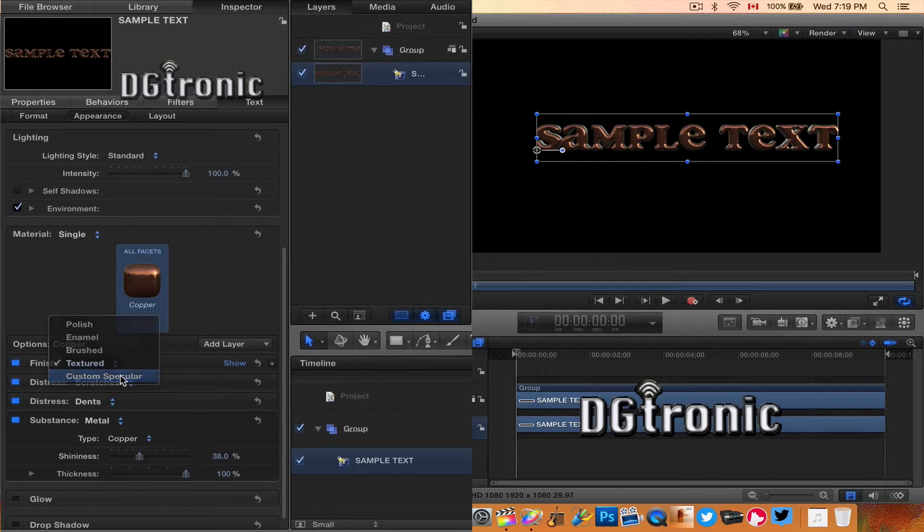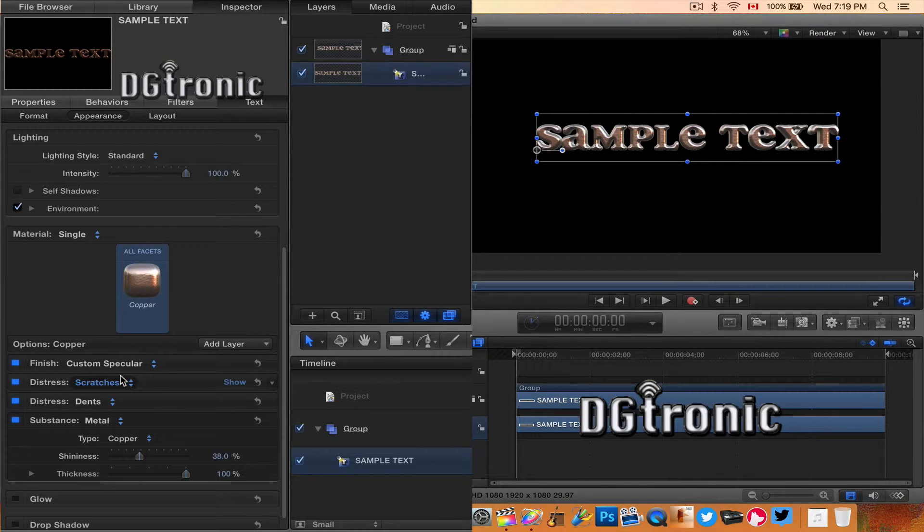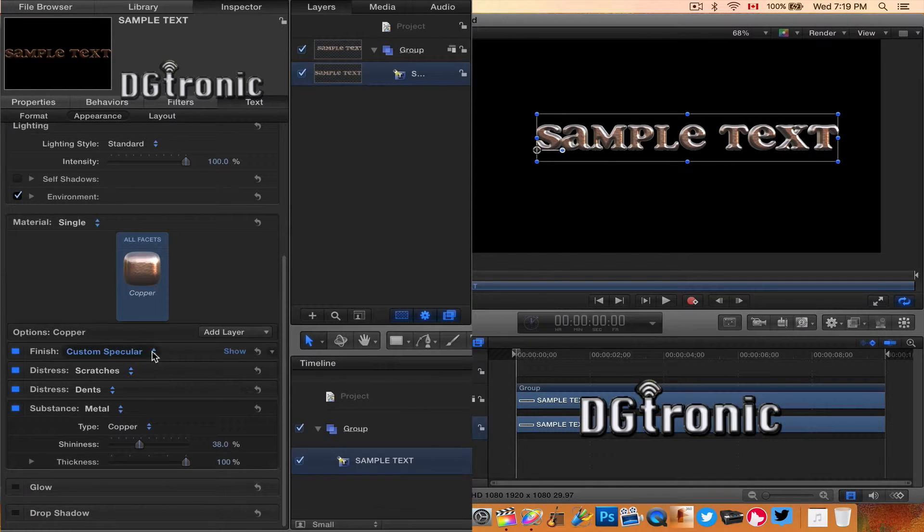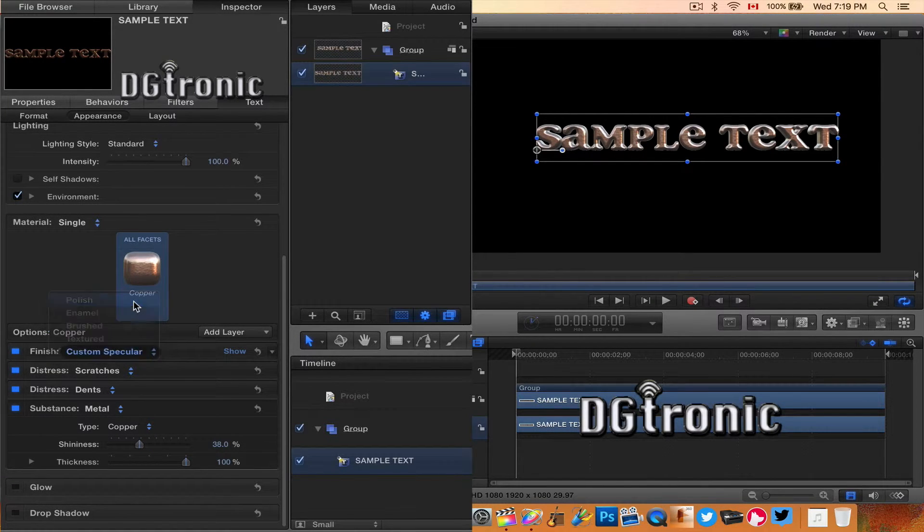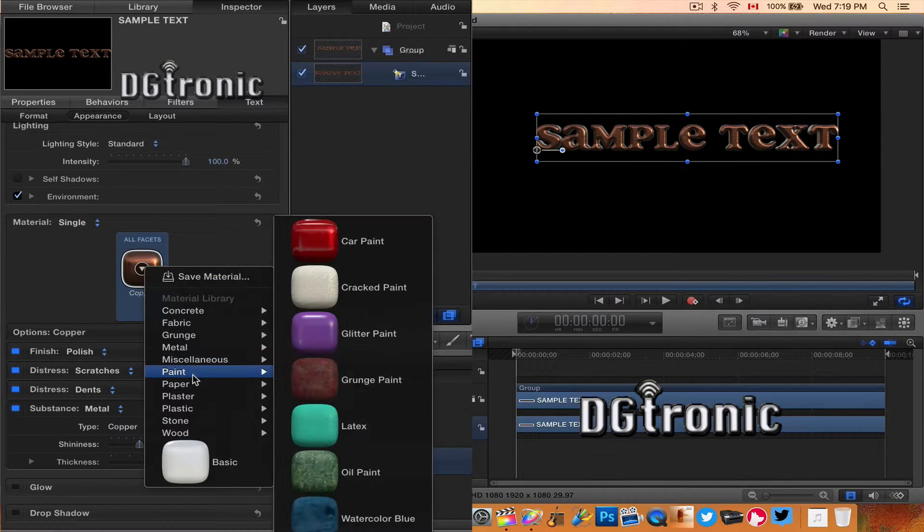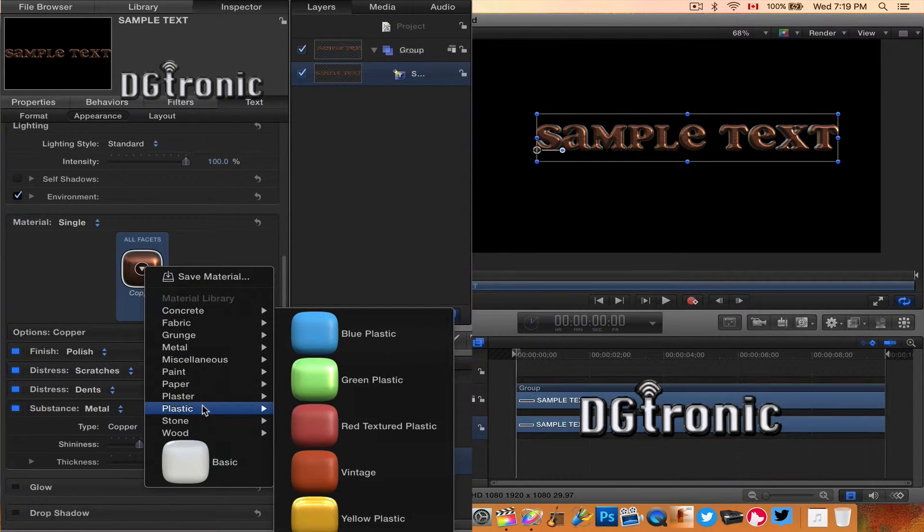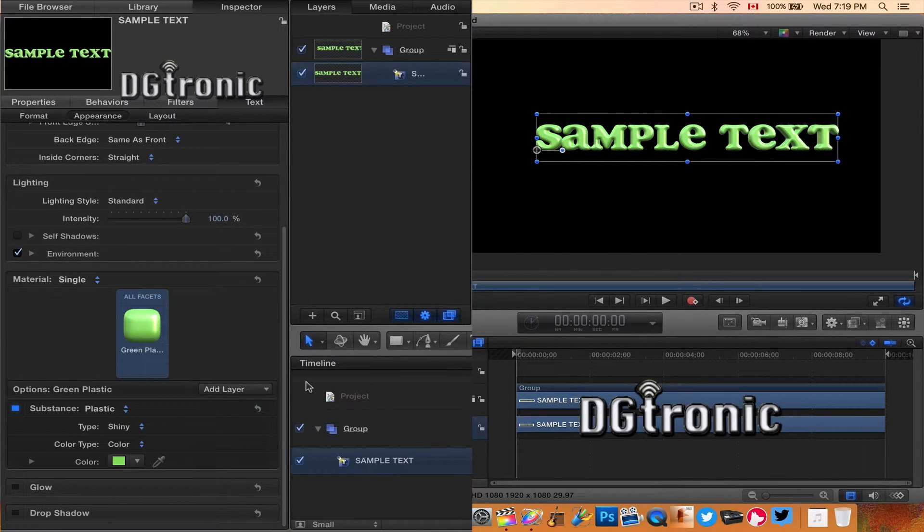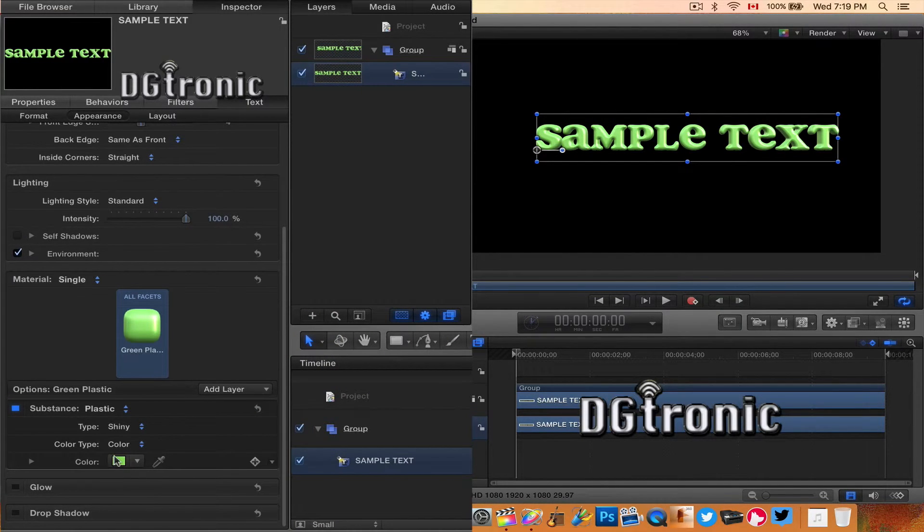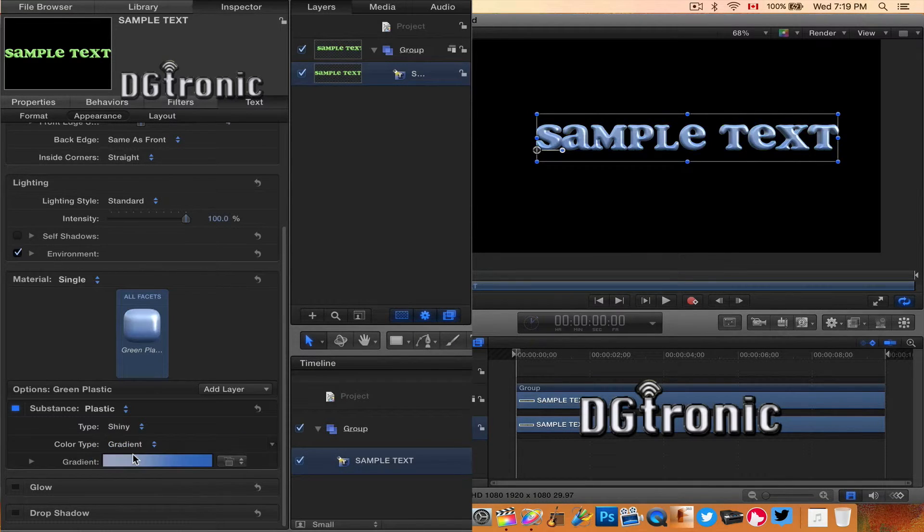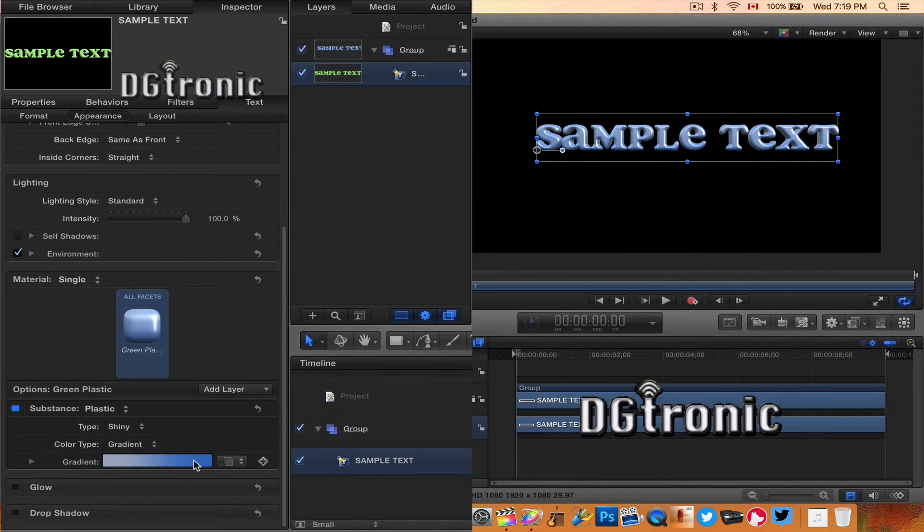A lot of different options to play around with just to see what each one would look like. Let's do green plastic. Oh, that's very cartoonish looking, kind of nice. You can go with gradient or color. You can change the gradient.